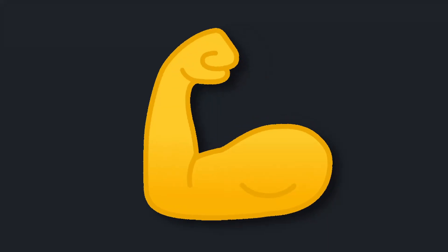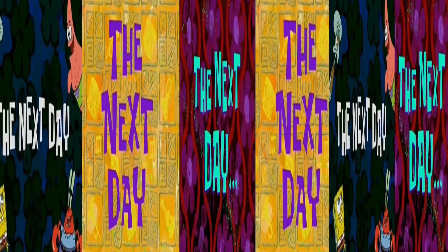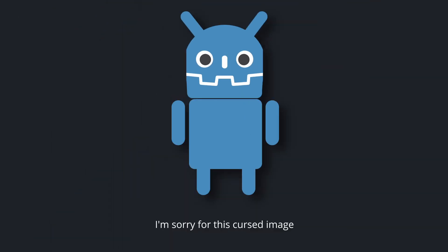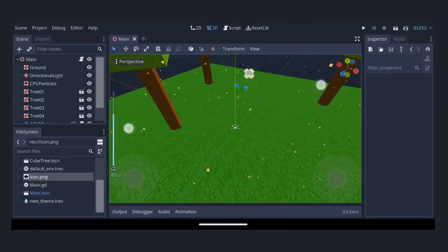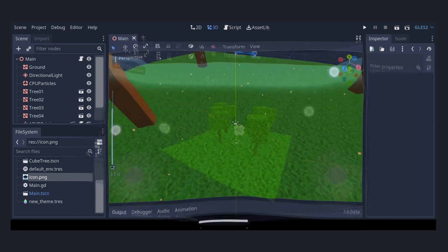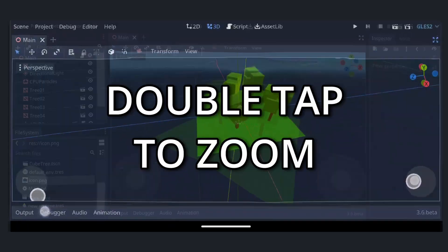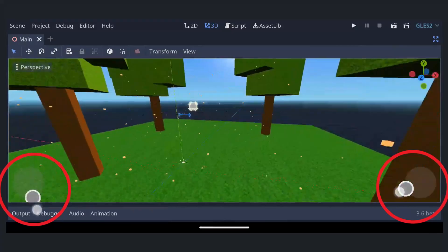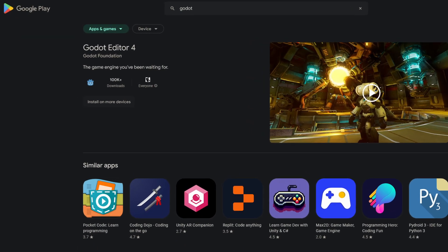February. February starts off strong with 4.0 Beta 17 on the 1st, with a bunch of fixes to typed arrays and rendering. Then, only 6 days later, the first version of Godot for Android was released to the Google Play Store. This improved navigation in the 3D viewport for touchscreens with new shortcuts like double-tap and drag-to-zoom and navigation gizmos, bringing Godot to phones and tablets.